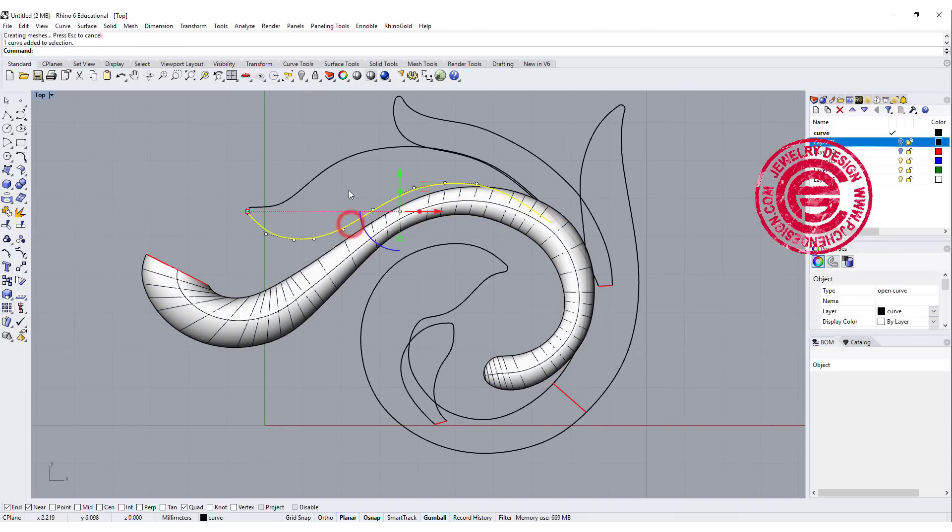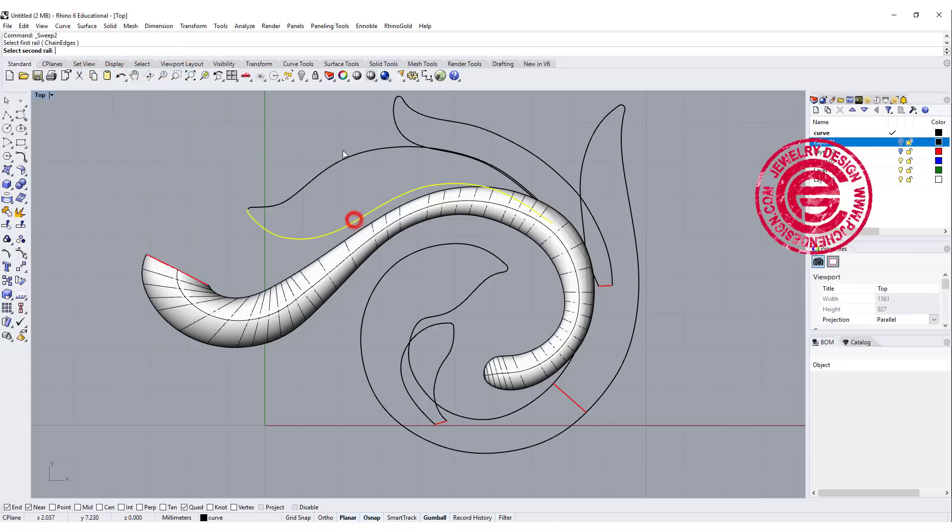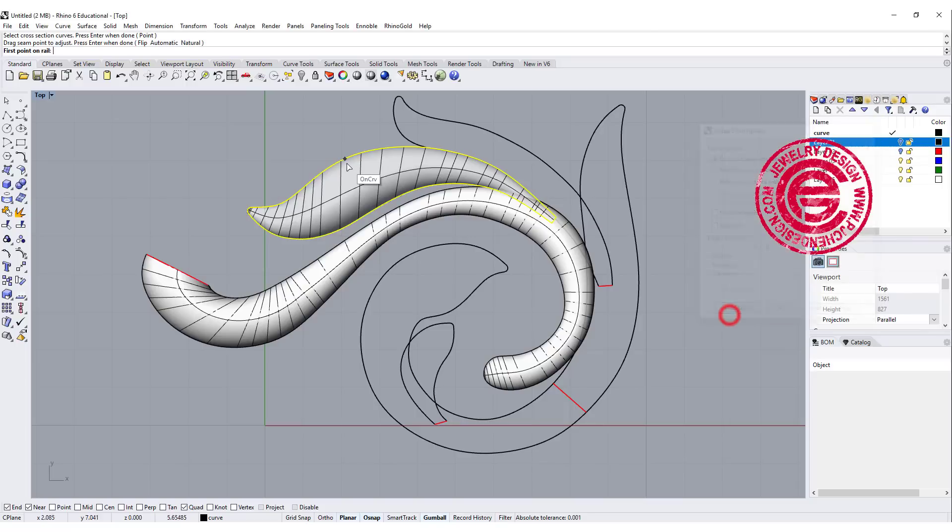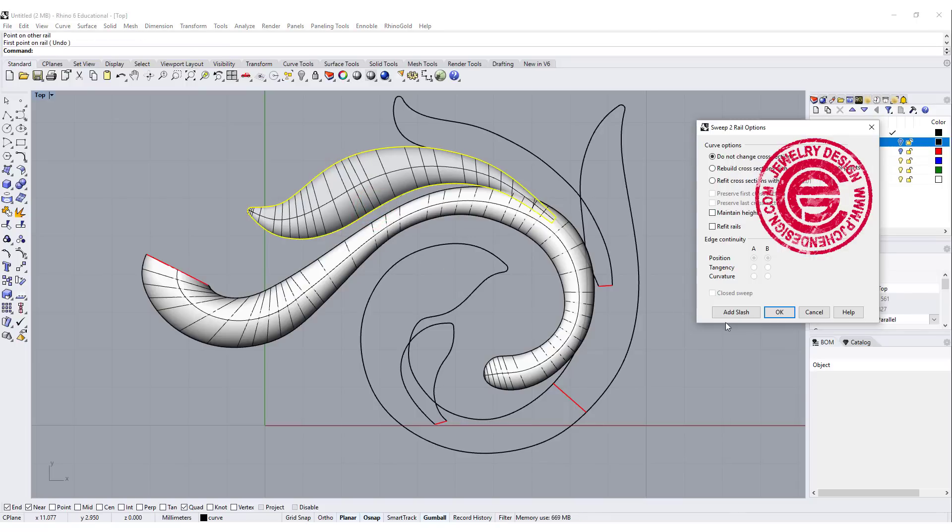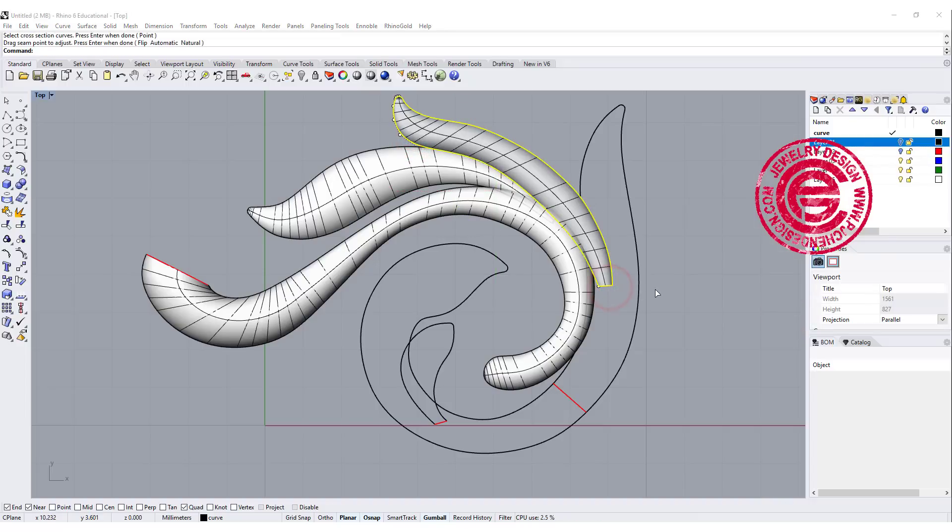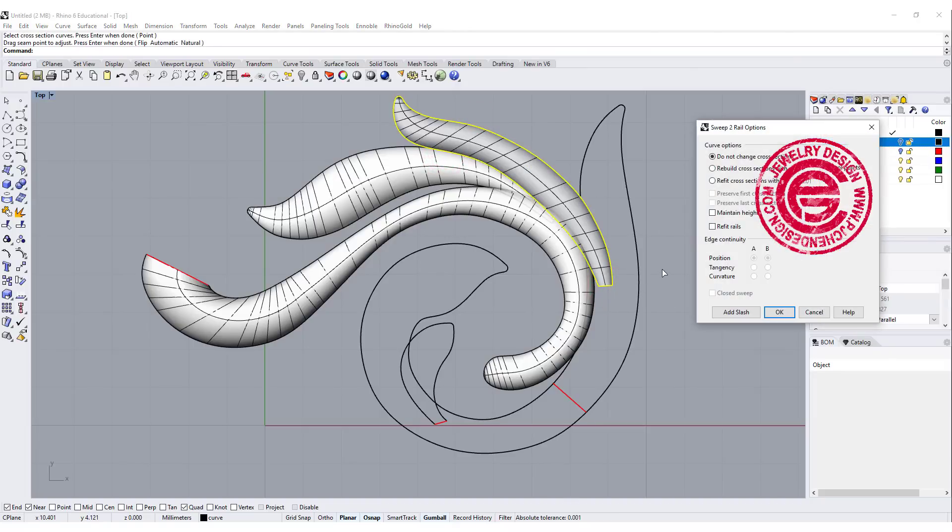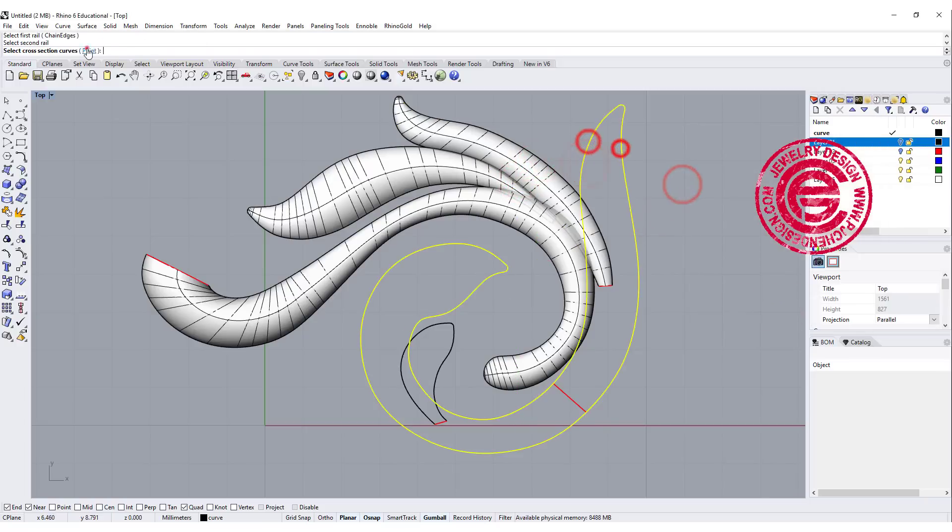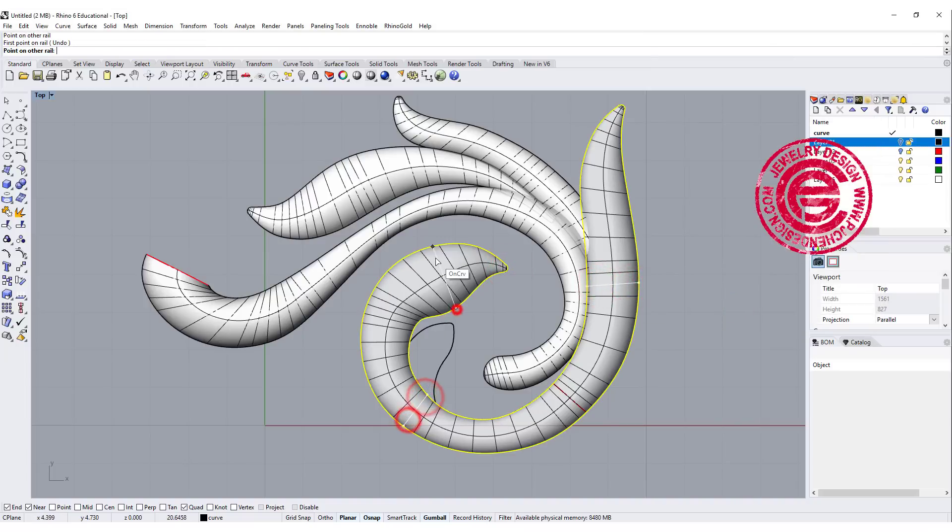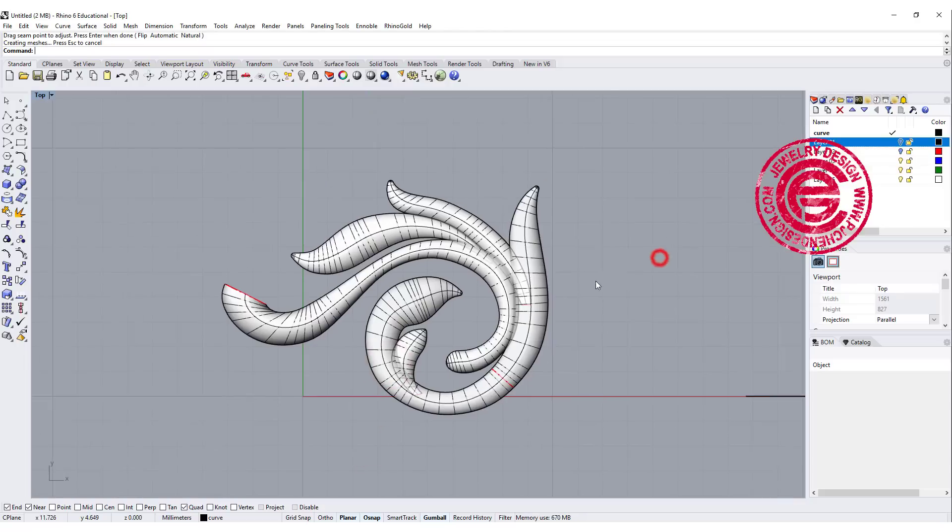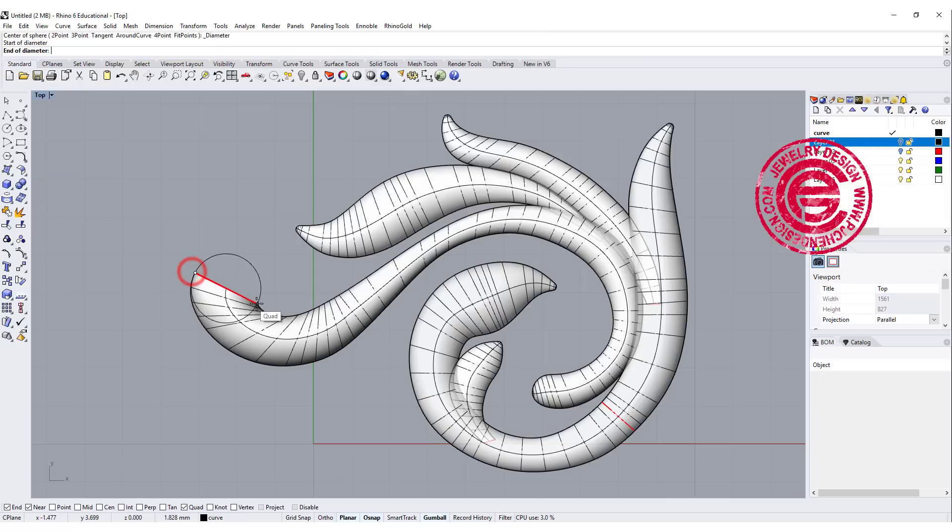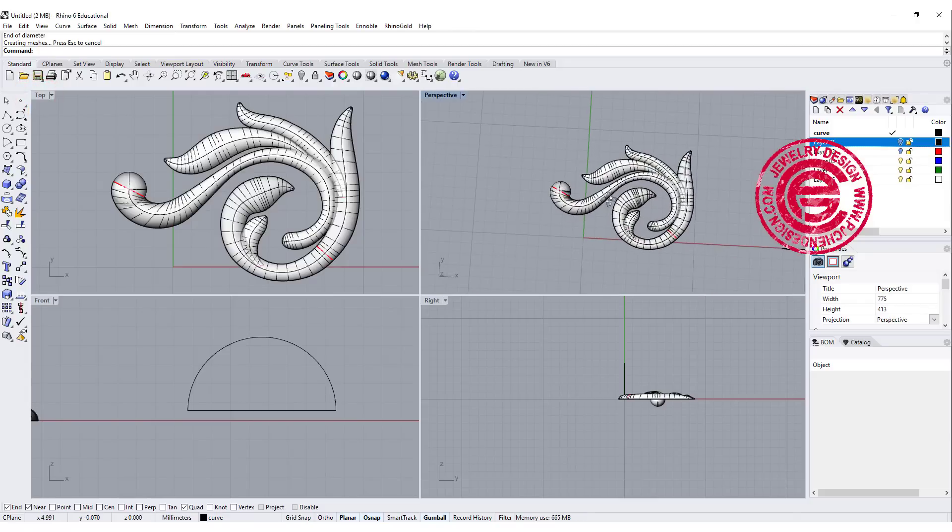The same thing is going to happen on this one. We are going to sweep two again - rail one, rail two, and this is the cross-section. If you want to make sure it looks nicer and more uniform, you can always add slash. I'm going to fast forward here. This is what we have, and then I'm just going to add the sphere with the diameter, snapping into this point to this point. Then I get the sphere there, and because my profile is half round, it will match exactly.